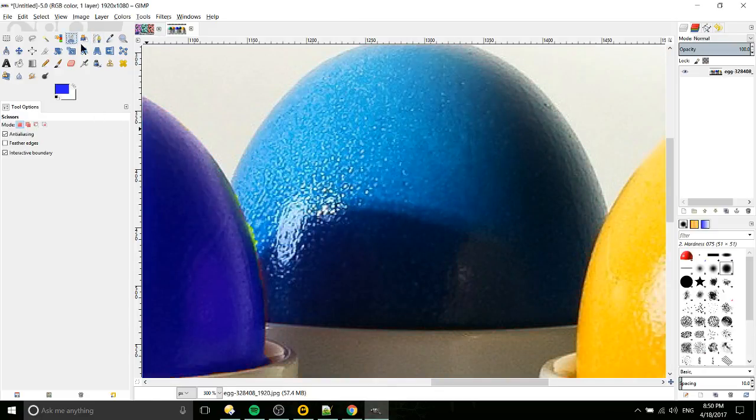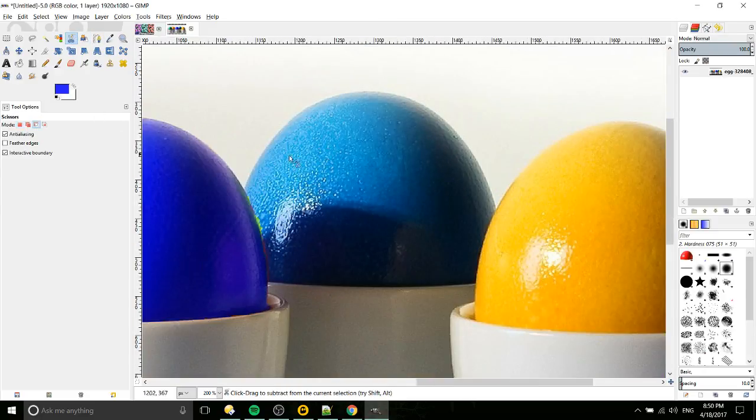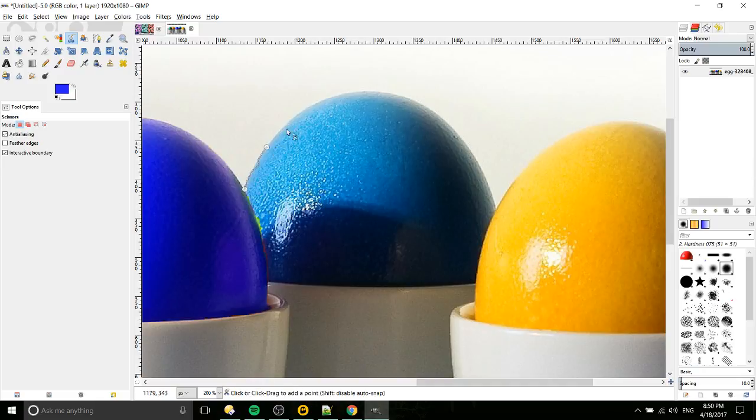Oops, forgot to select. Yeah, make sure you click inside the scissors when you're ready to select, so we'll do this one more time.